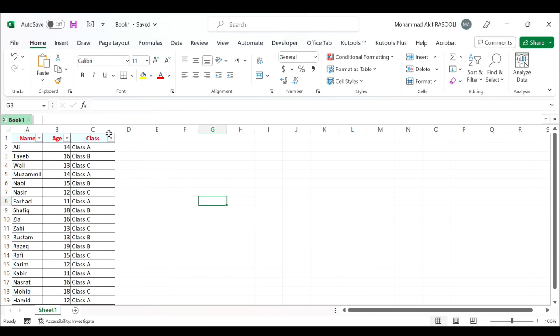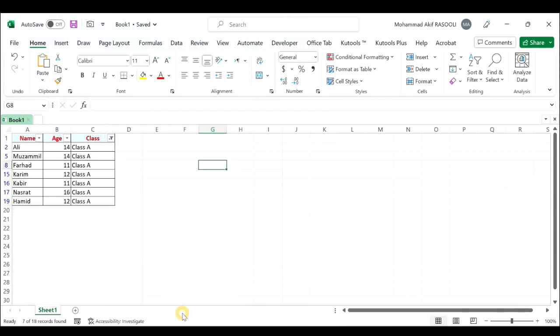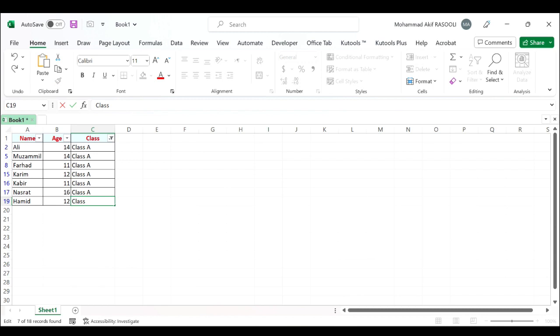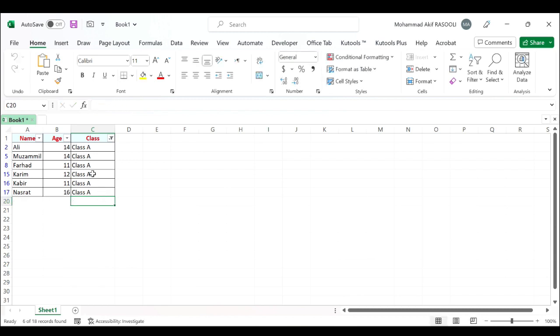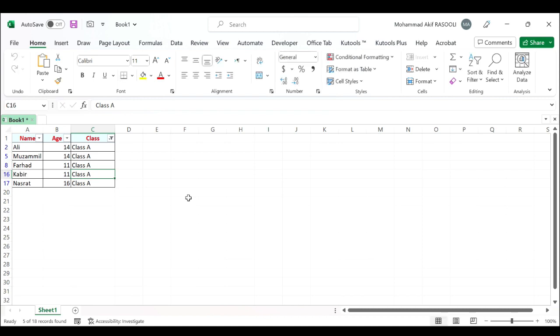And from now on, when you change the filter data, you can see that the filter function will be auto refreshed at once.